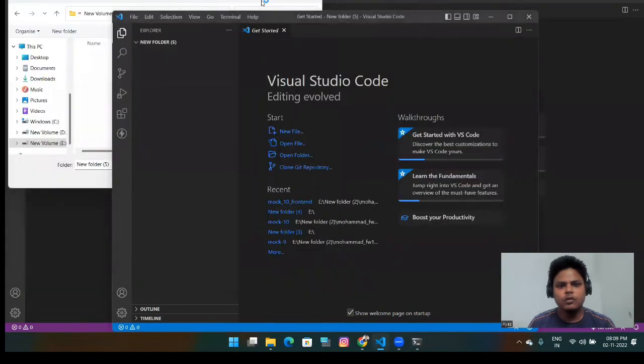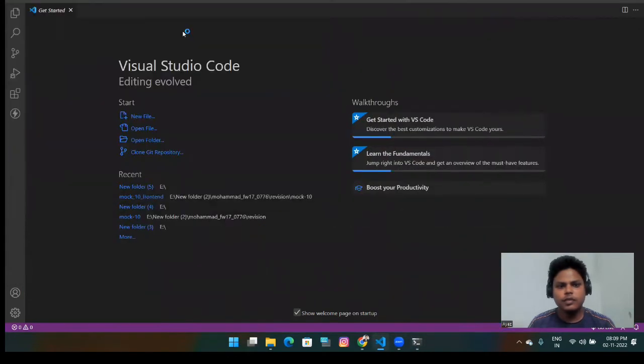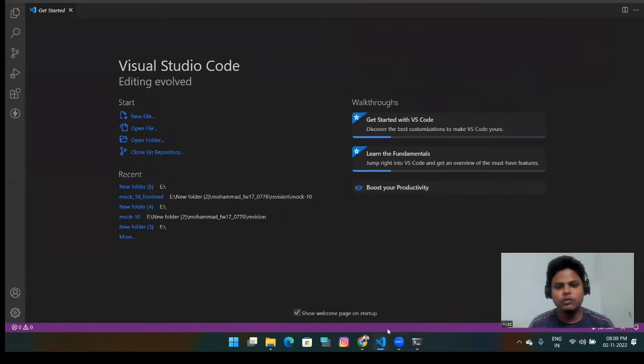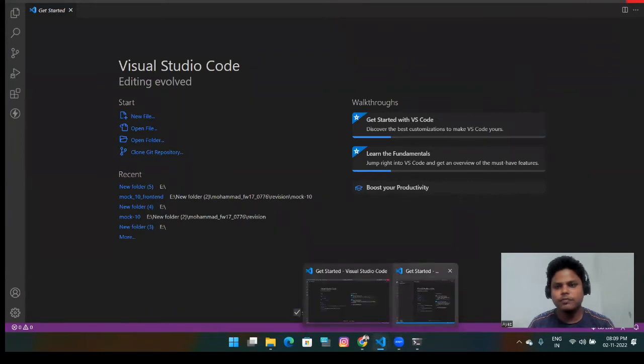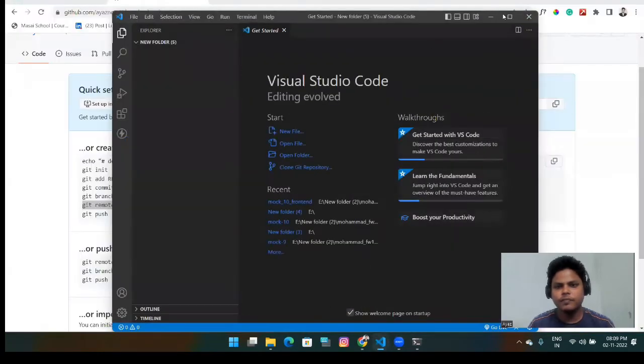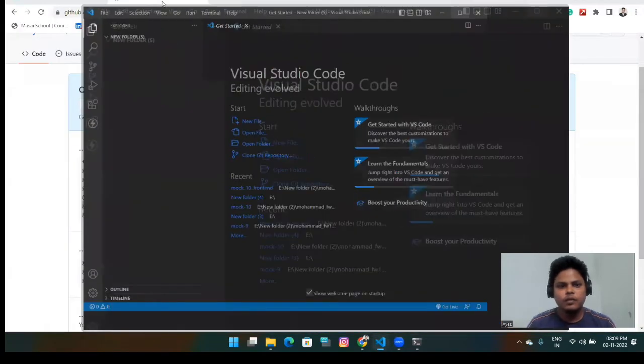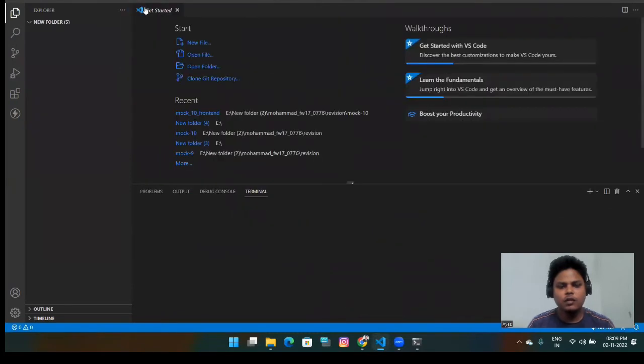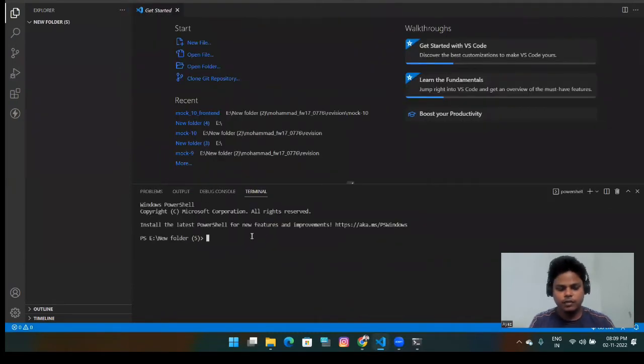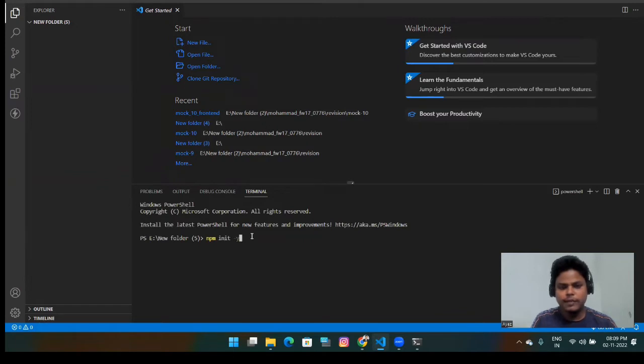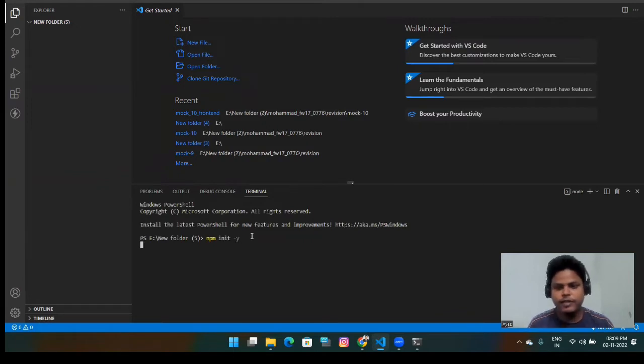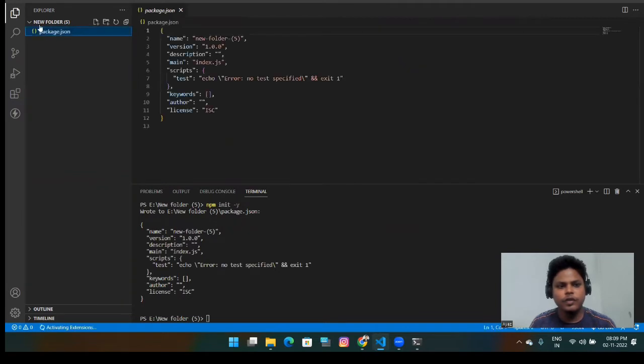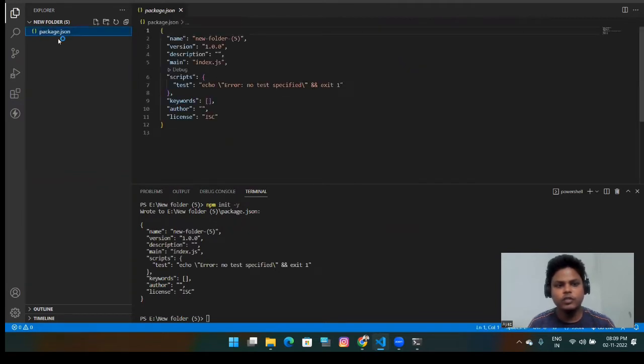So there it is. Now you can see that I have come to this folder in the terminal. First of all, I will just create an empty repo. Sorry, I'm going to npm init. Just a sample Node.js file folder. So here we go. We got the package.json.